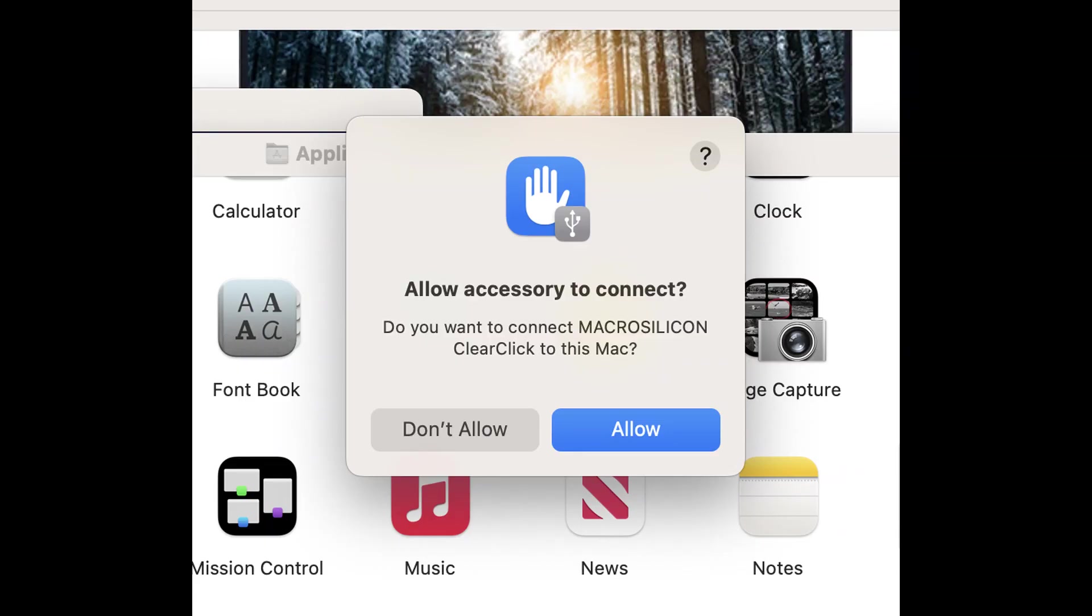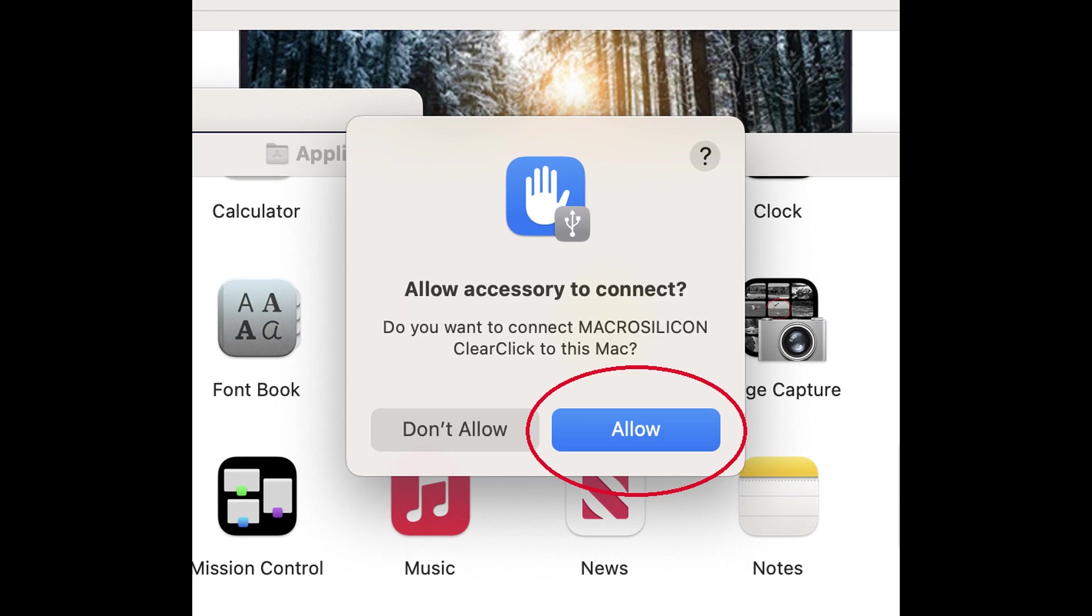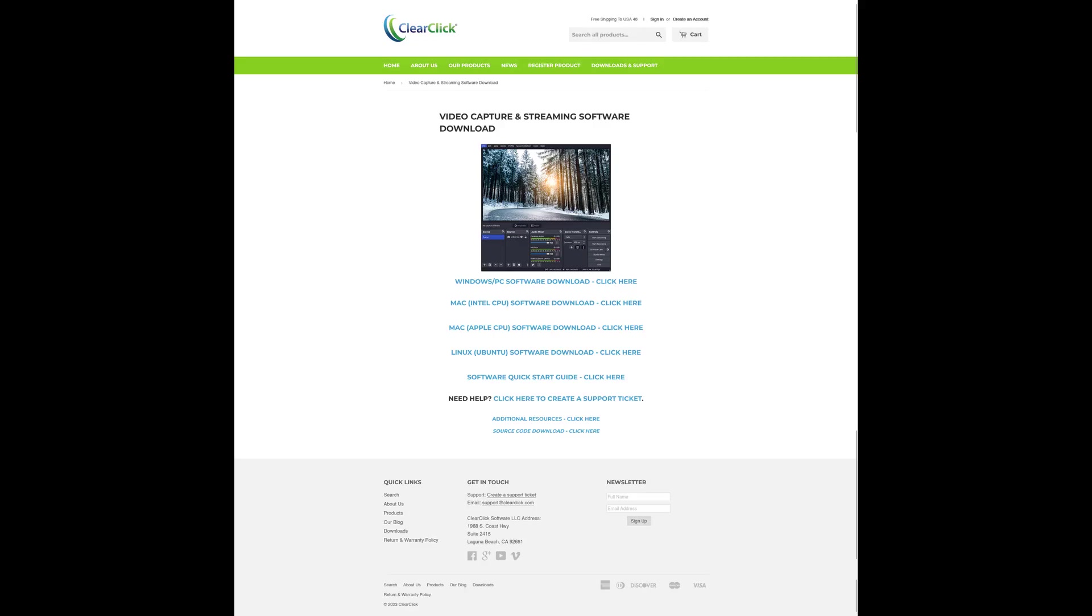If you have a Mac computer, you may receive the notice shown on your screen. Click Allow to allow installation of the device.